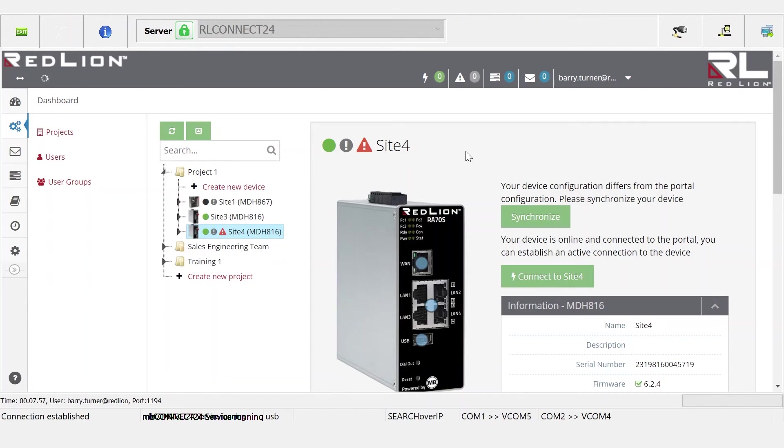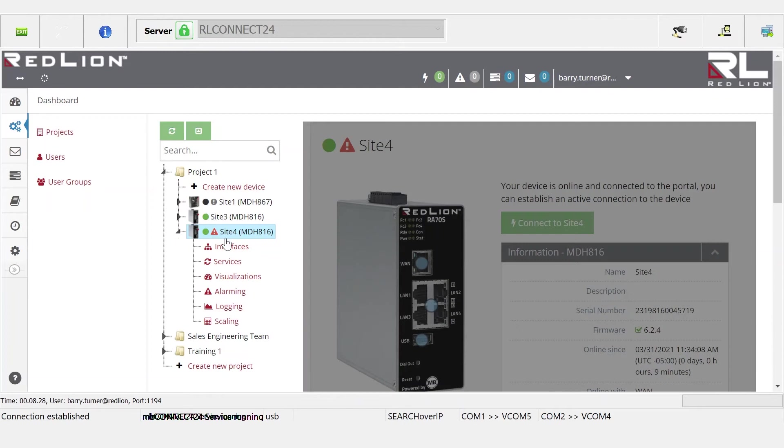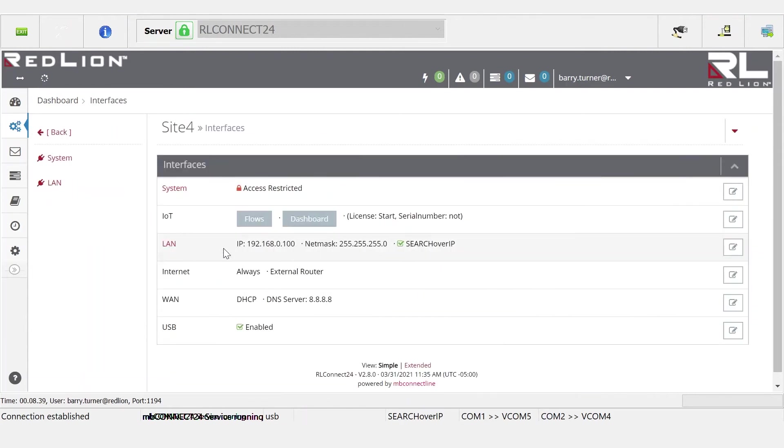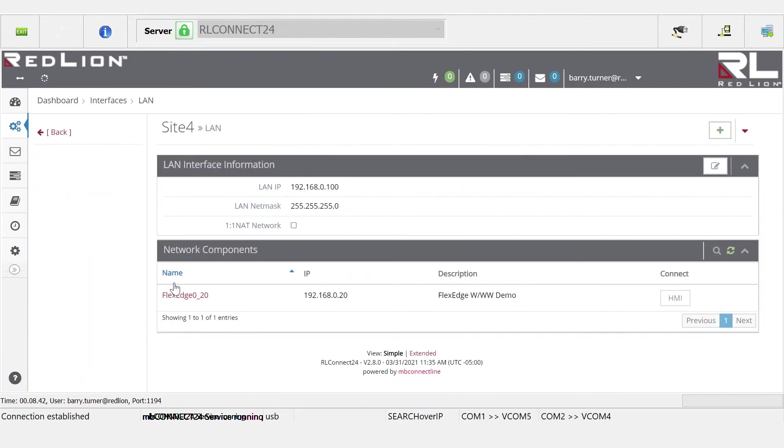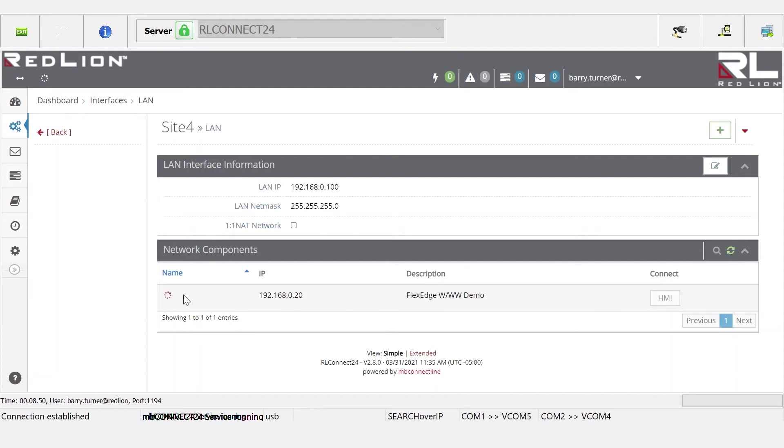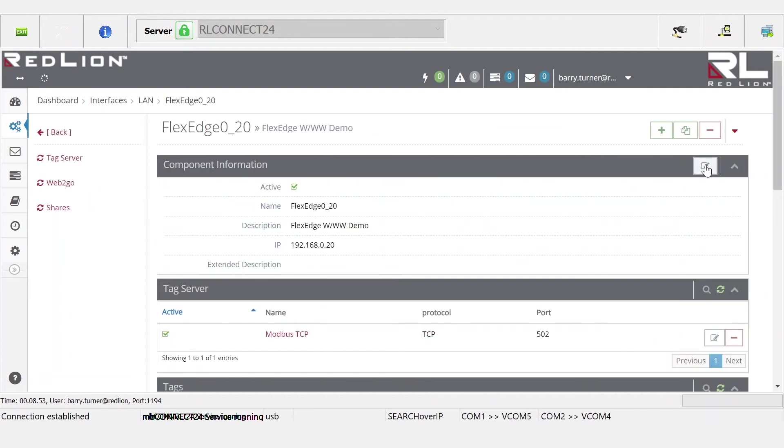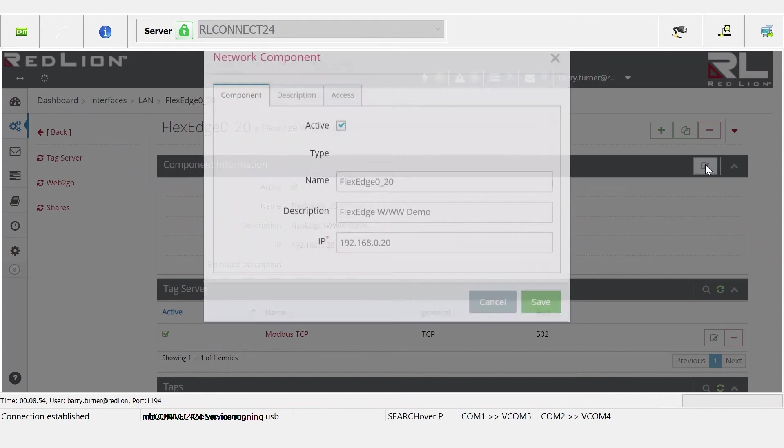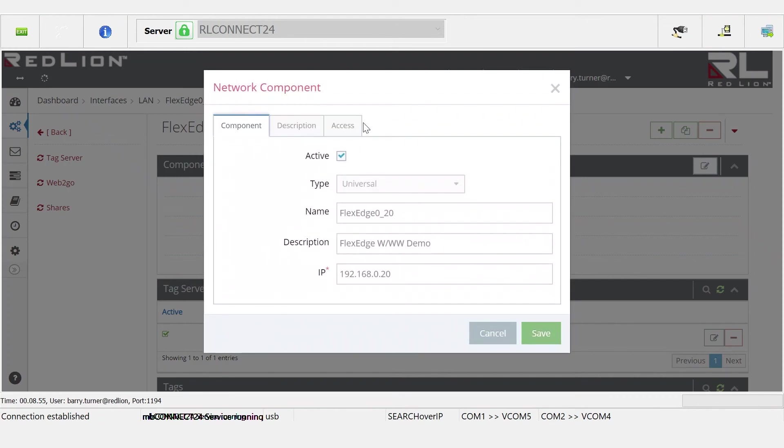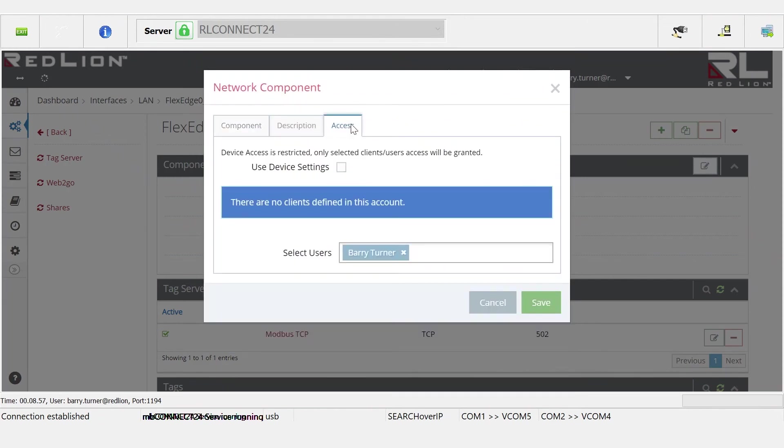Now that we have synchronized the changes, we can go in and change the access to network components on the LAN side. If we navigate to the LAN side of this remote gateway by clicking on interfaces and then clicking LAN, we see we have a FlexEdge device down here that has been defined. It is simply a network component. If we open up that network component and click Edit on it to get the settings and click the access tab, we can see that device access is restricted to only selected clients.